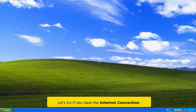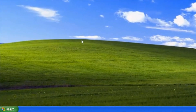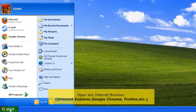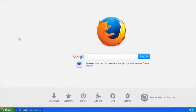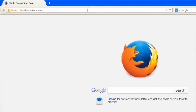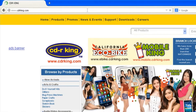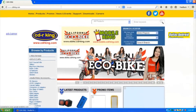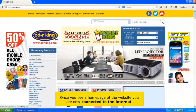Let's try if you have the internet connection. Click start button and open any internet browser. In the address bar, type any website. Once you see the home page of a website, you are now connected to the internet.